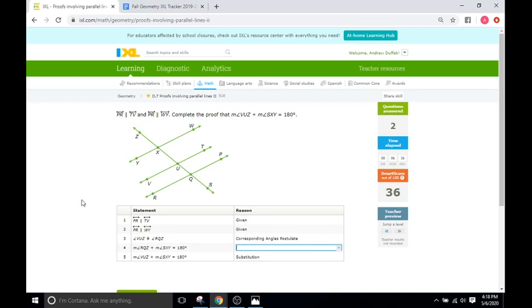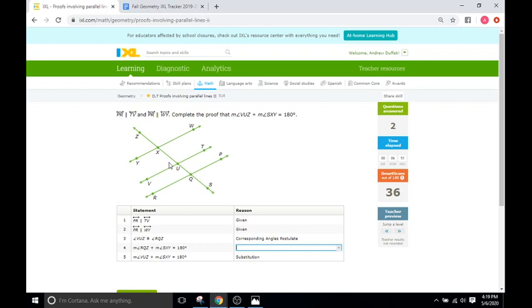So we'll go down here to our step that is right before the one they want us to solve. We have VUZ, so VU and Z up here, so just this angle right here. That is going to be congruent with RQZ, so RQZ. So they're saying these two angles right here are congruent. And we know that because they're corresponding angles.